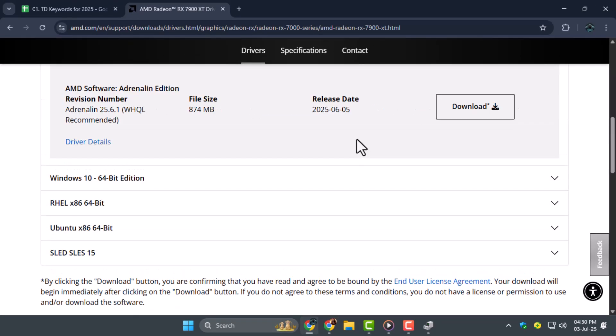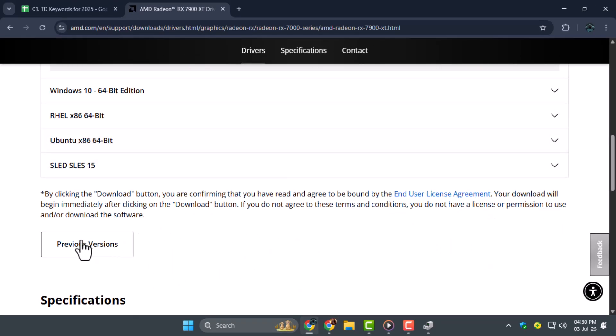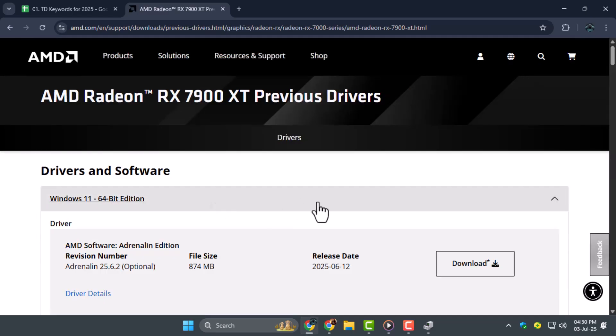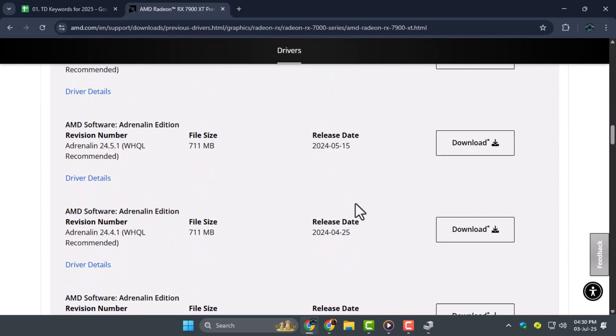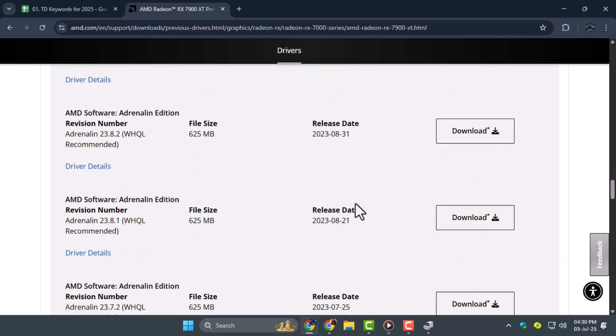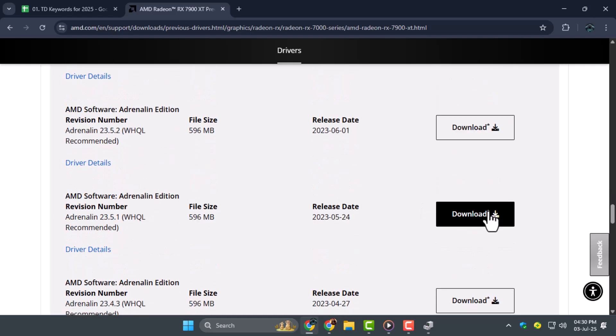Step five, scroll through the list and find the older version that matches the date you noted earlier. Click Download next to that version, and after it finishes, run the installer.